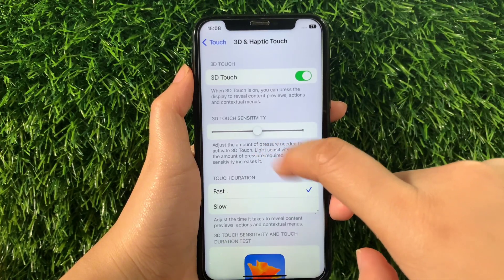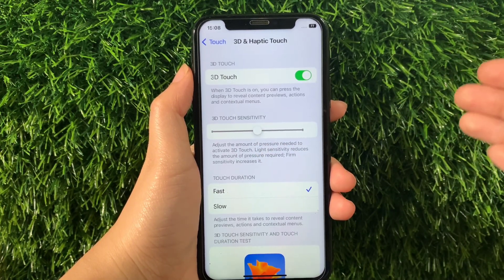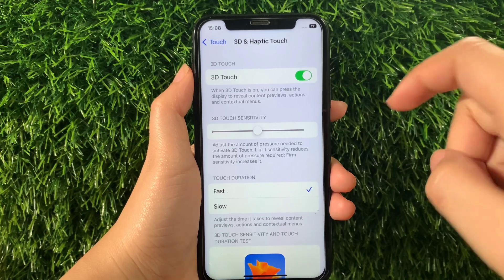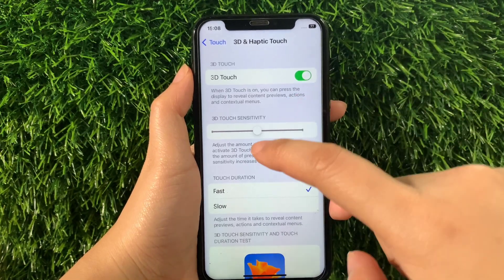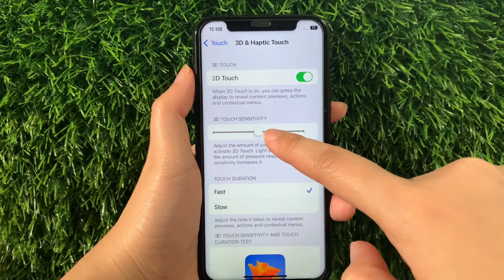For example, if you want to increase your 3D Touch sensitivity, just drag it to the right, just like this.